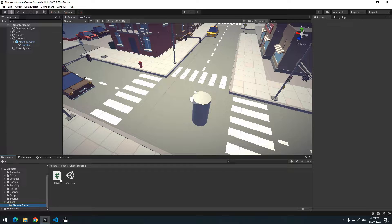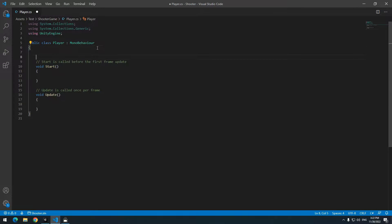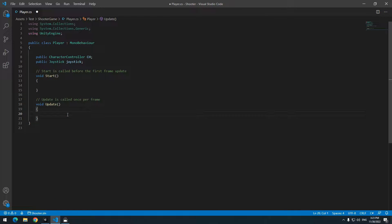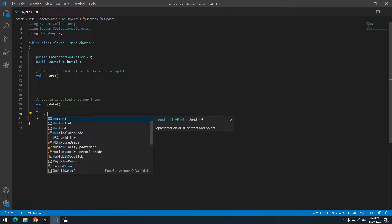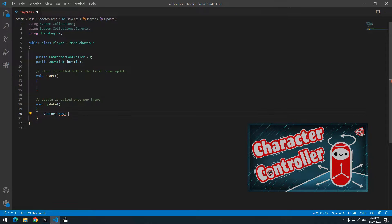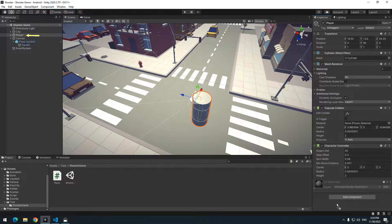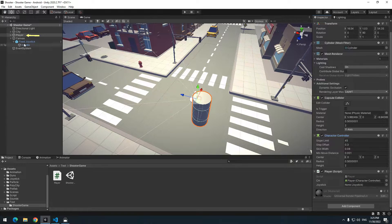Open the Player script. Define a public CharacterController called ch and a public Joystick called joystick. For moving the character with the CharacterController, use these codes — if you don't know what these codes are, there's a tutorial in the channel. You can replace 10 with another number for speed. At the bottom line write ch.Move(), and in parentheses write the defined Vector3, meaning the move variable. Give the script to the player, then assign CharacterController to ch and the joystick to joystick.